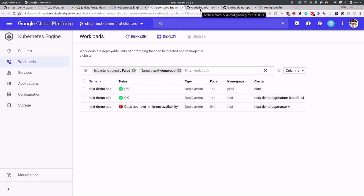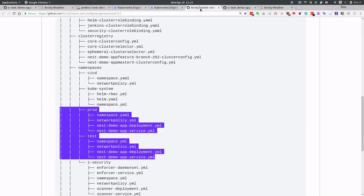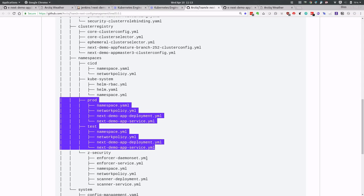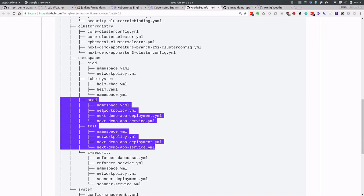Really what that means is, let's take a look at the config management repo, that all of this right here, namespace, network policy, the deployment config, or the service definition, we didn't have to know any of that. That was just given to us. All we had to do was push commit and build a Docker image.